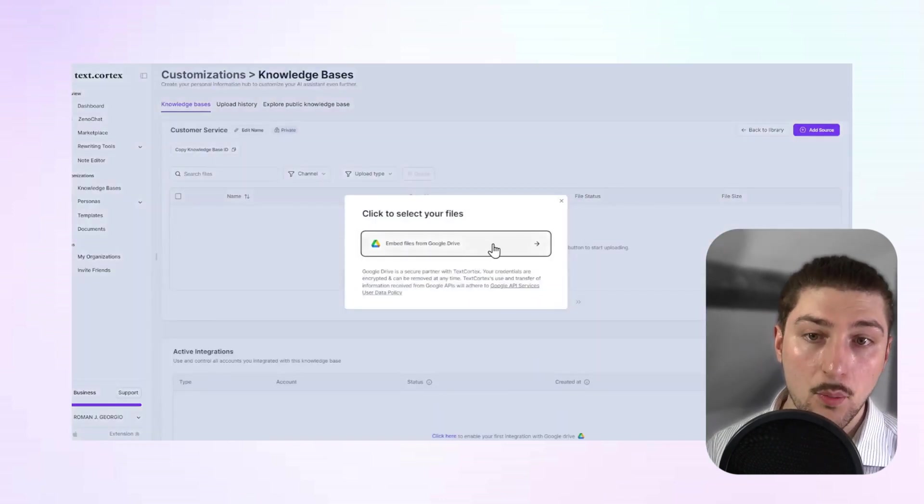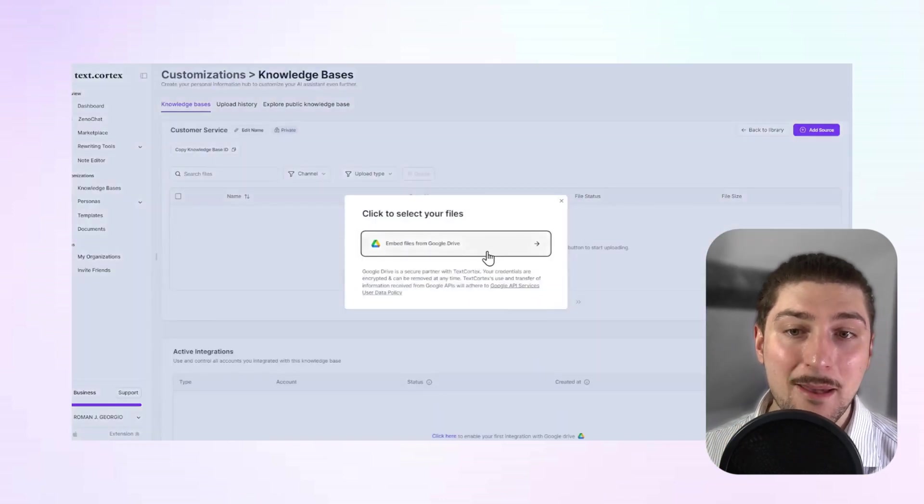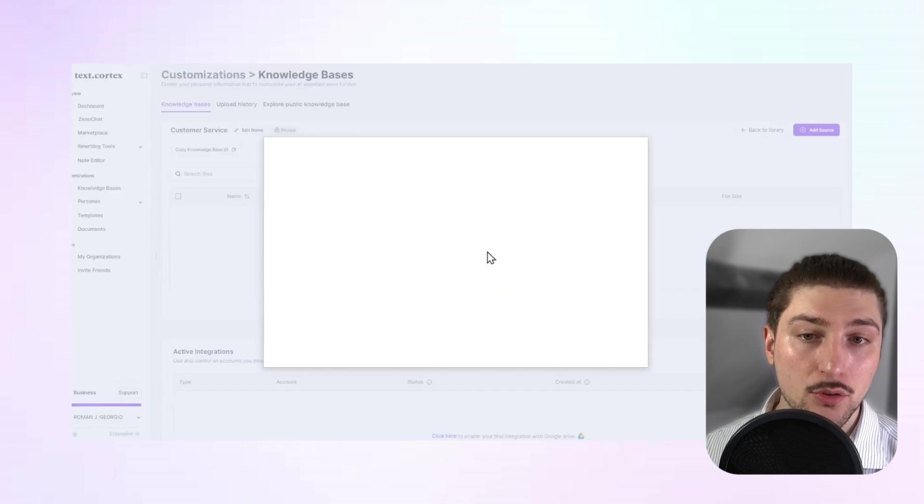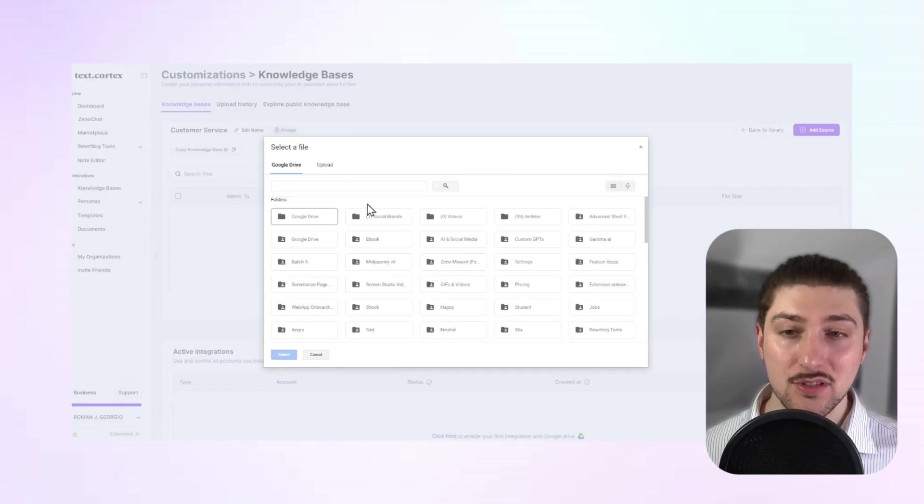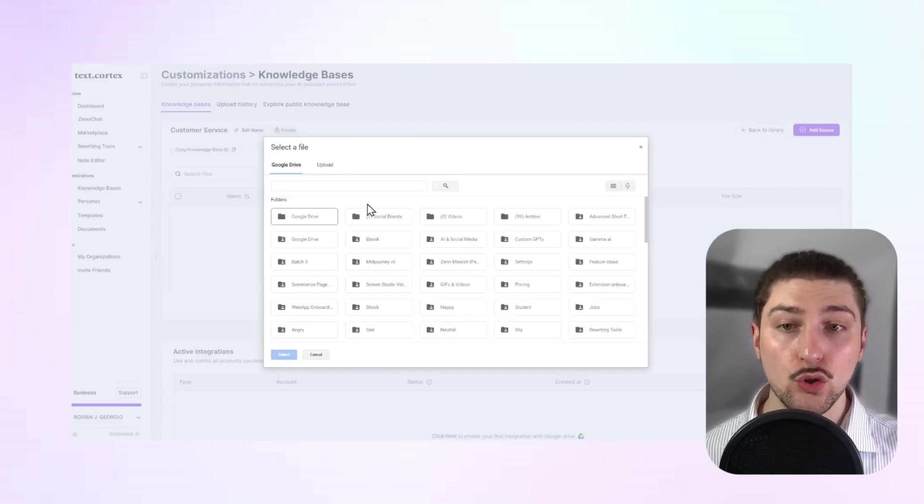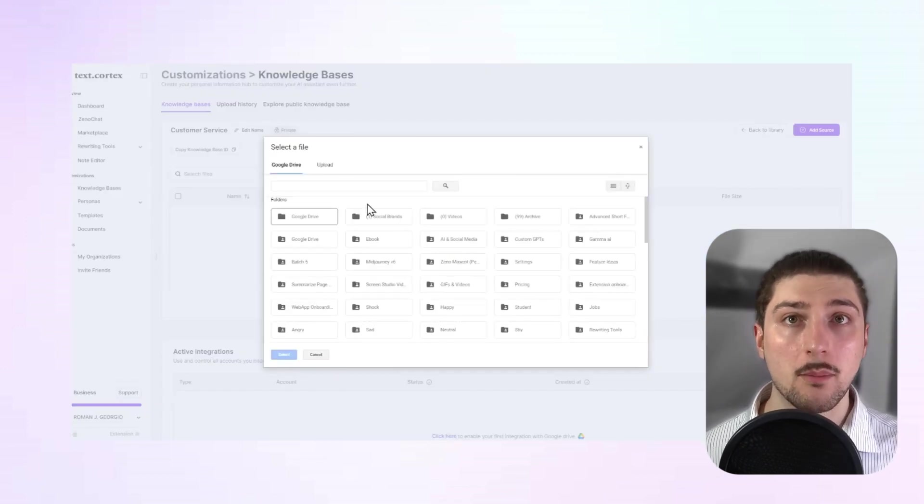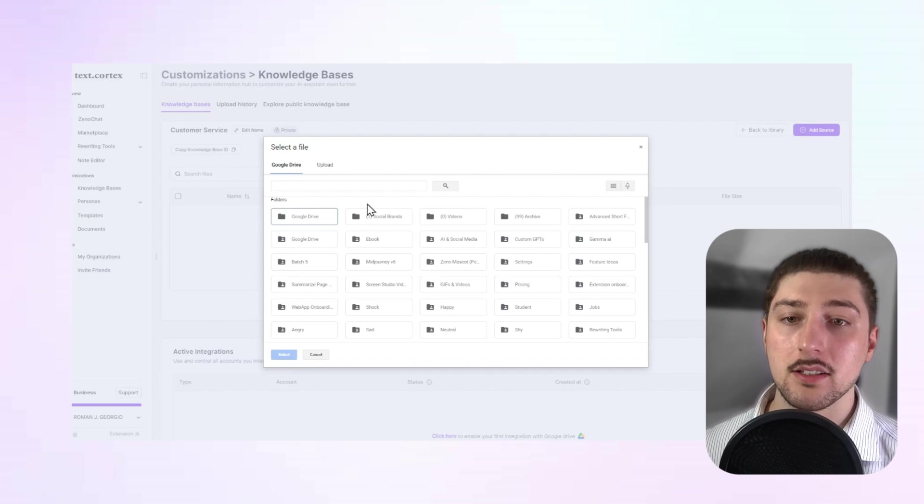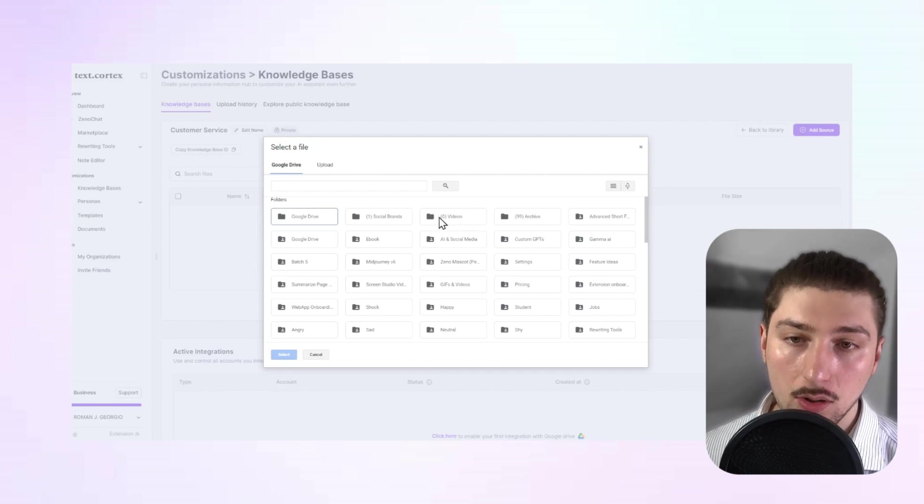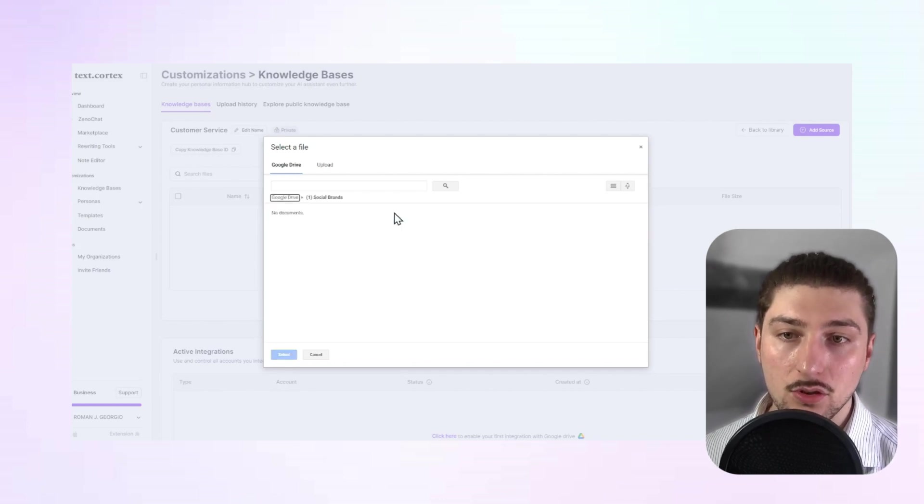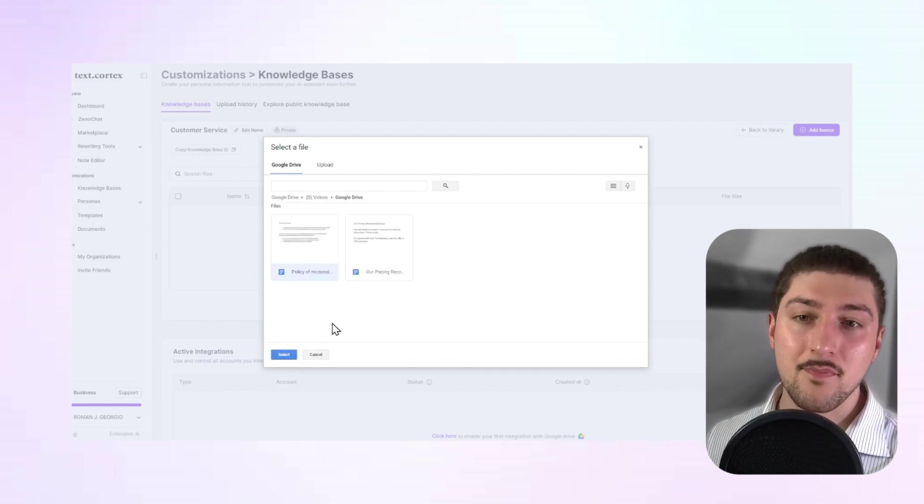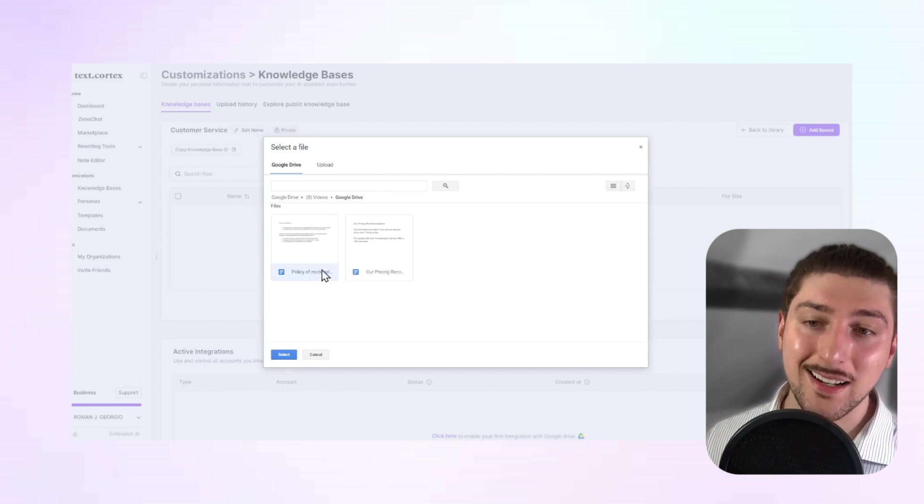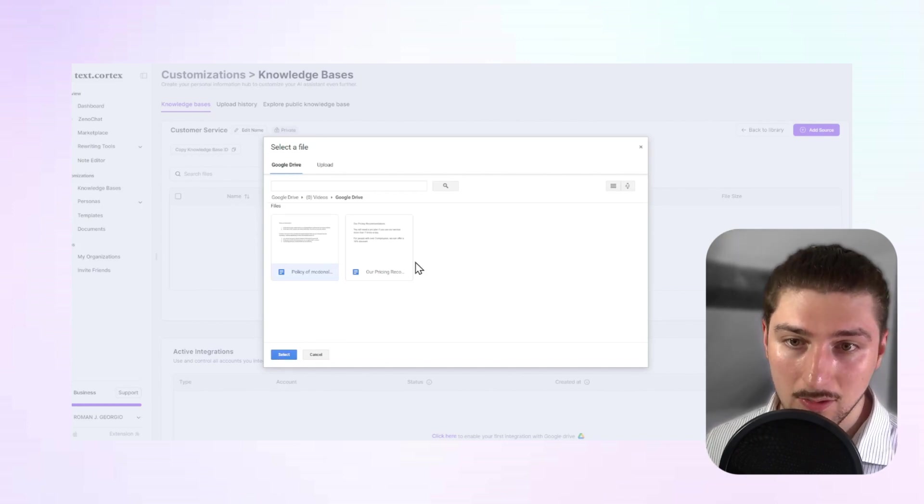Then we're going to click on embed files from Google Drive. And then as you can see here, you can choose which files you want to upload to the knowledge base. So I'm going to go to social brands.